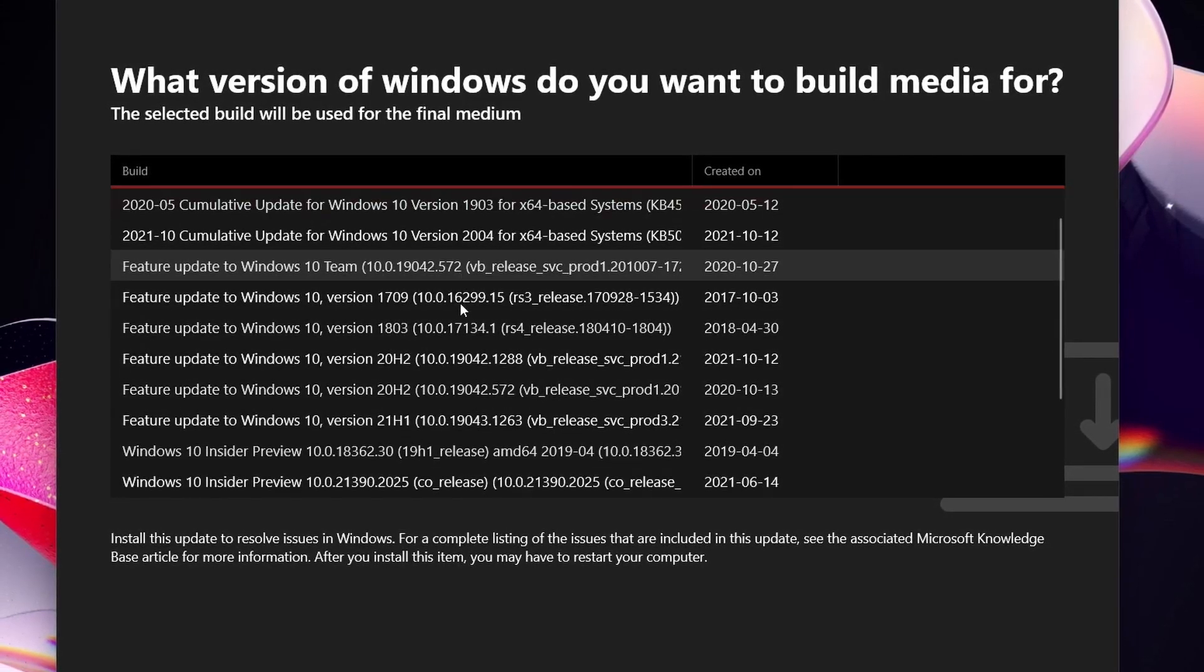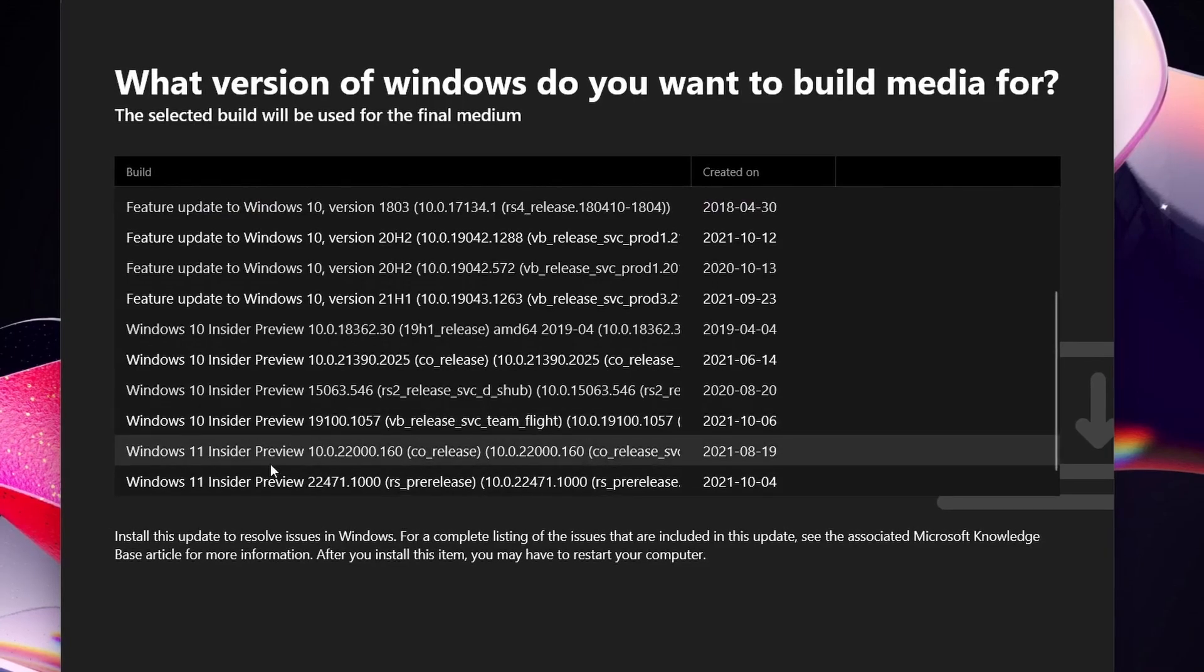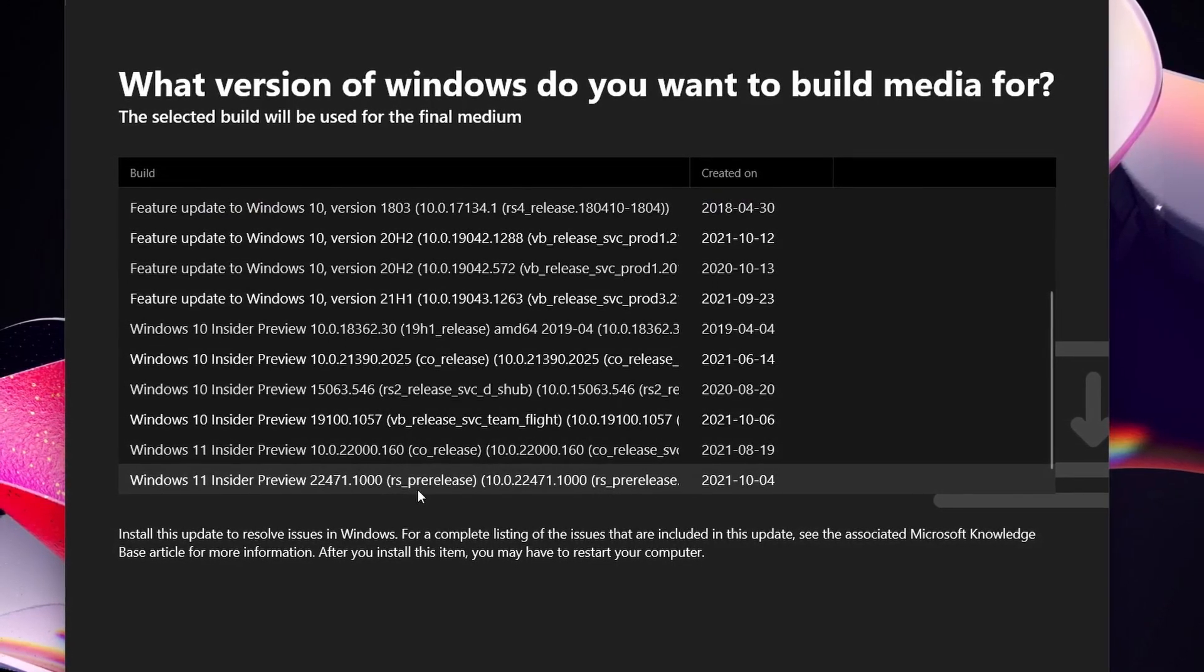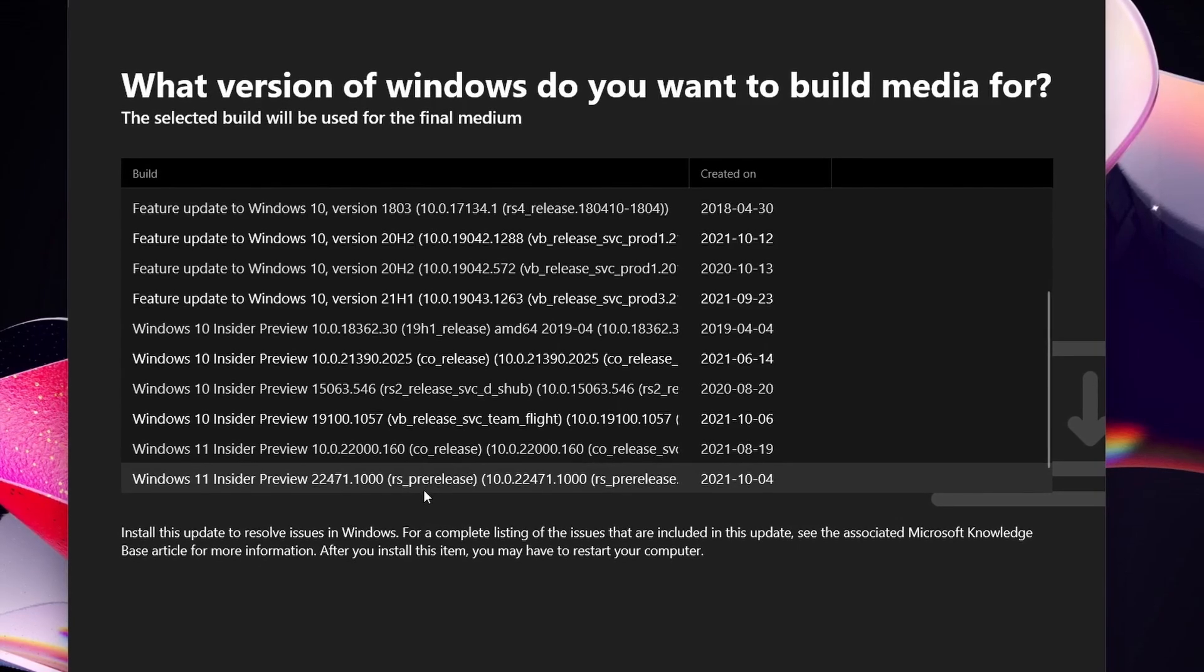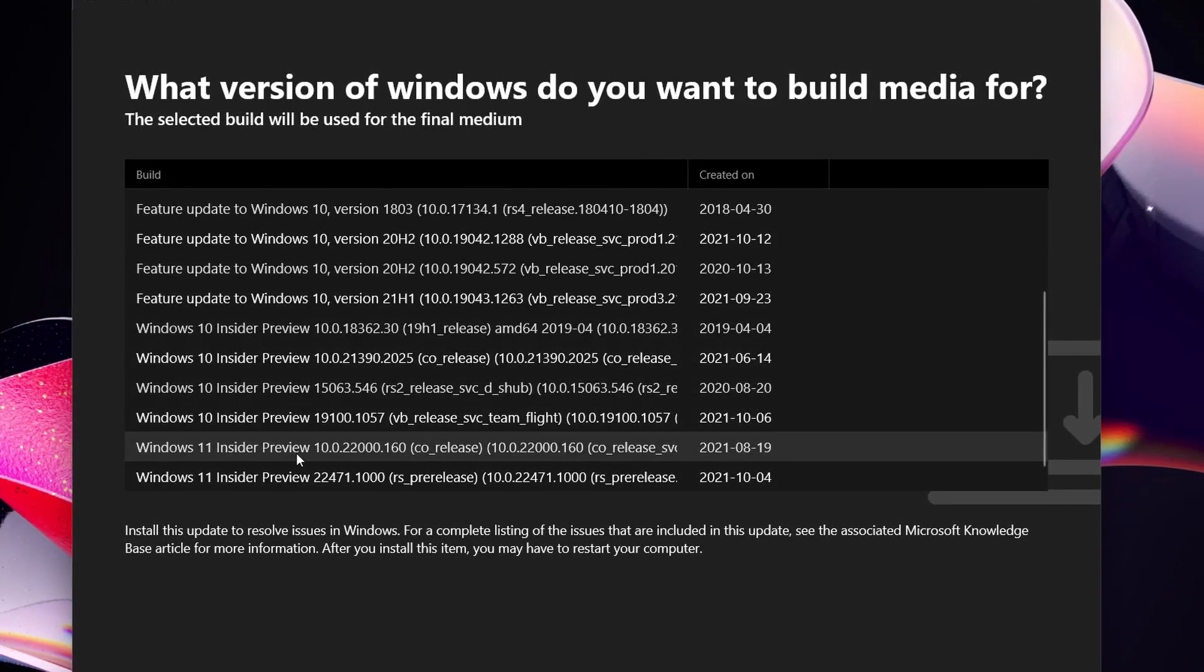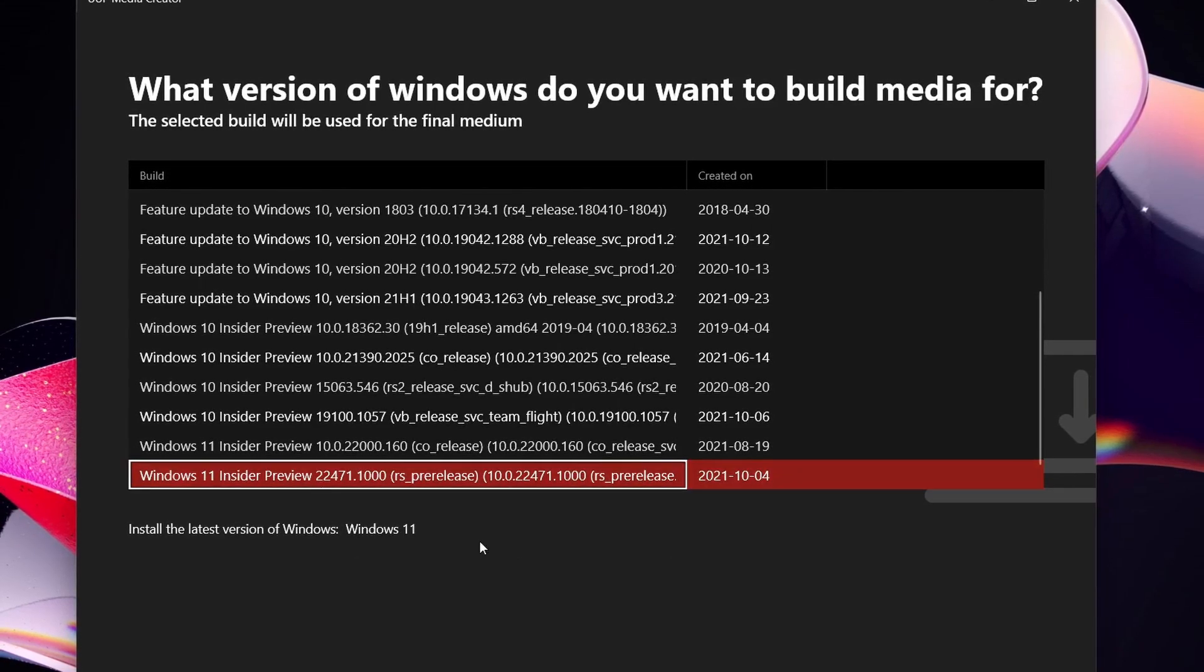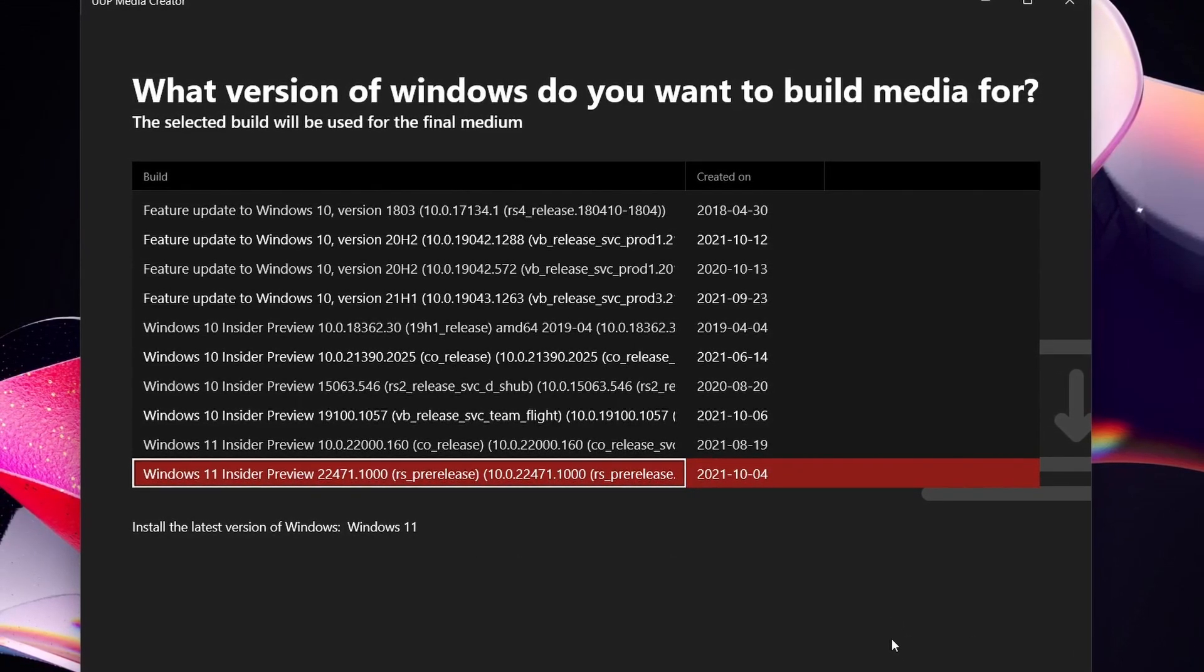So you can see all of the feature updates and a whole bunch of stuff here. You got Windows 11, you got Windows 10. I believe there's a new build coming out today as of recording on the 13th. It's already been leaked. So you can see got plenty of builds for Windows. So let's say we want the latest Windows 11 insider preview 22471.